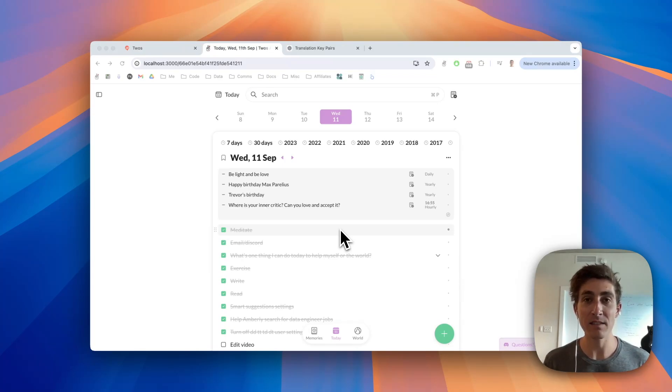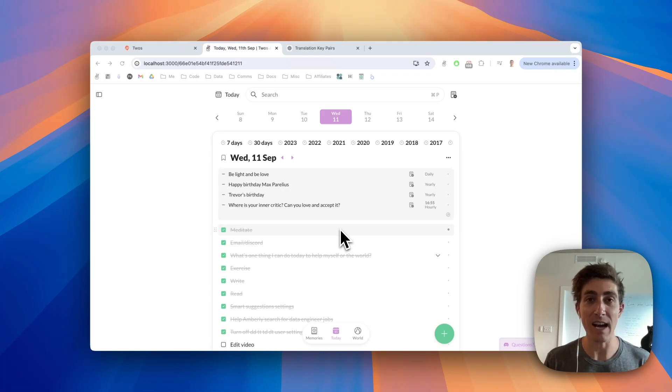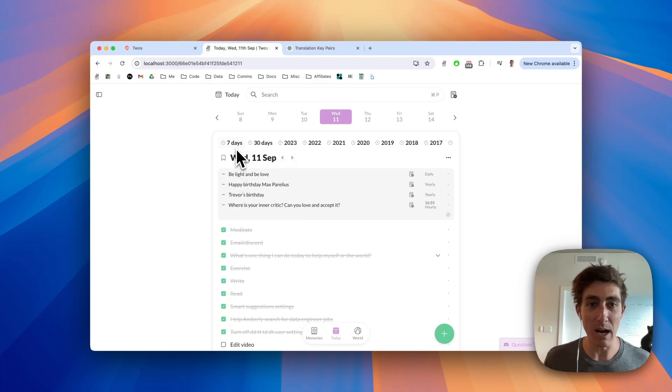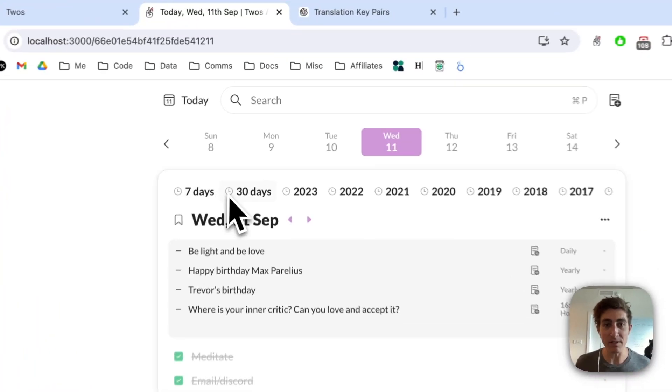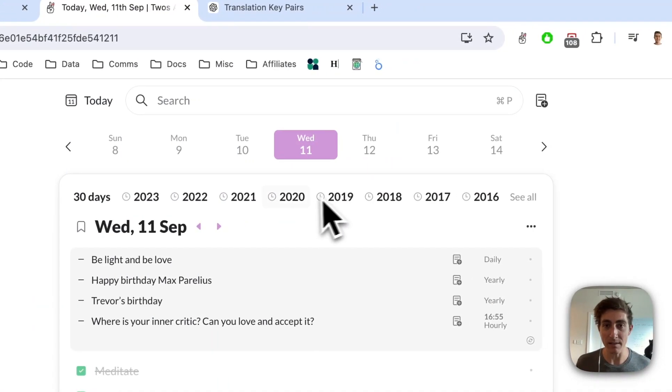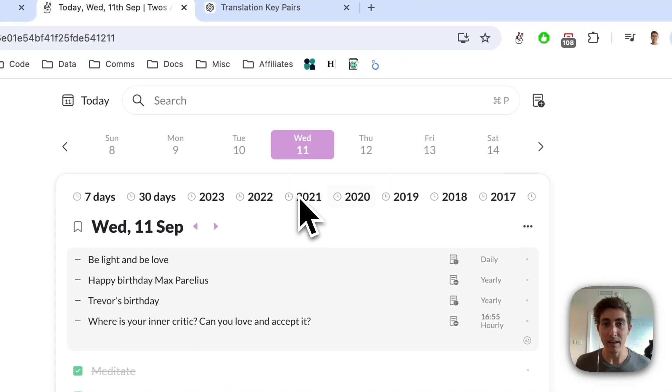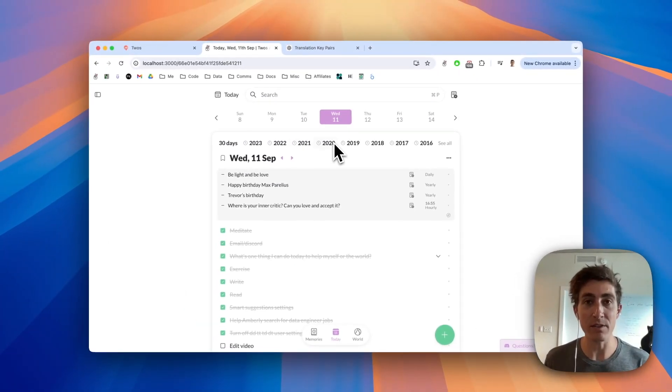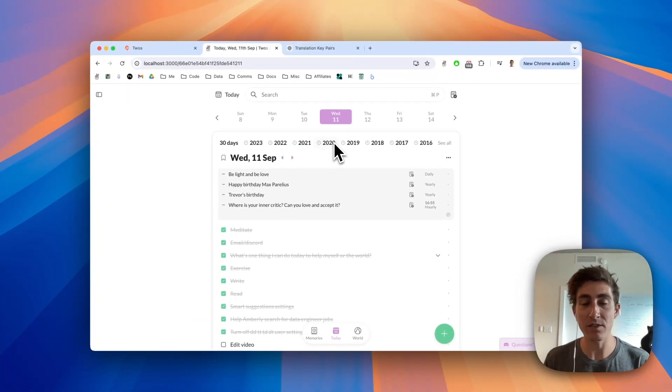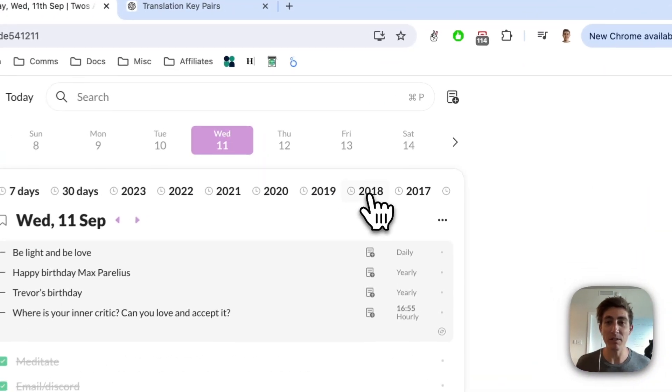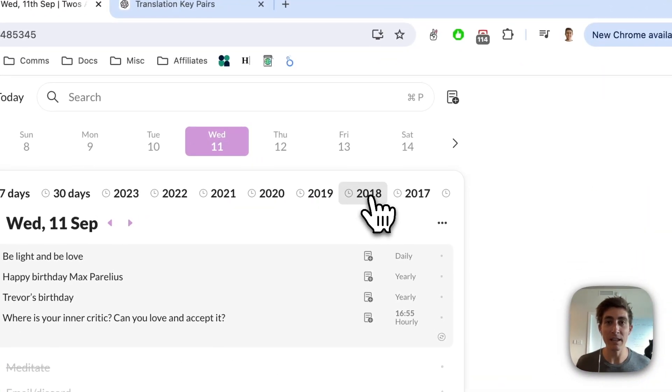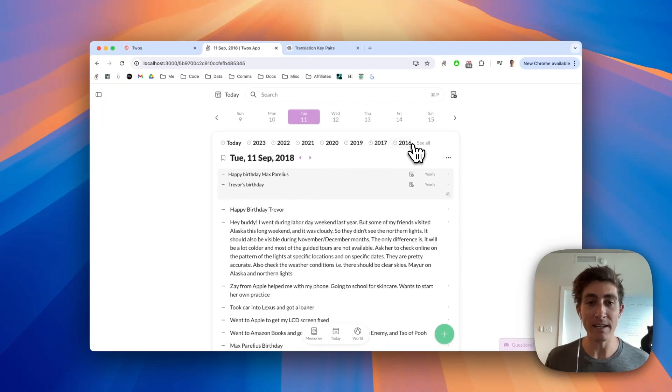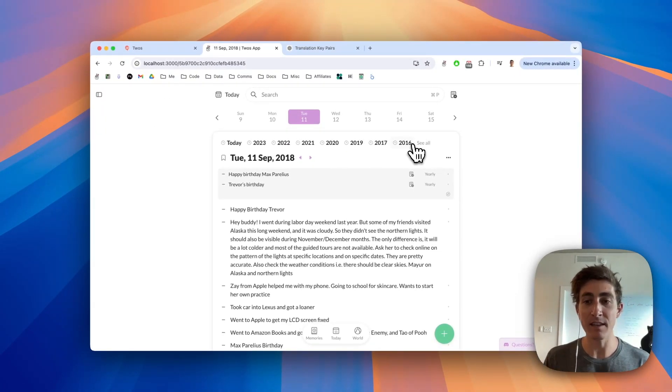We're looking at my Today view in Twos. At the very top of my day, you can see a few different buttons that have years in the past. I've been using Twos since 2016 when I first released it. If I were to click on any of these, it would load that day and I can see the things that I did that day.